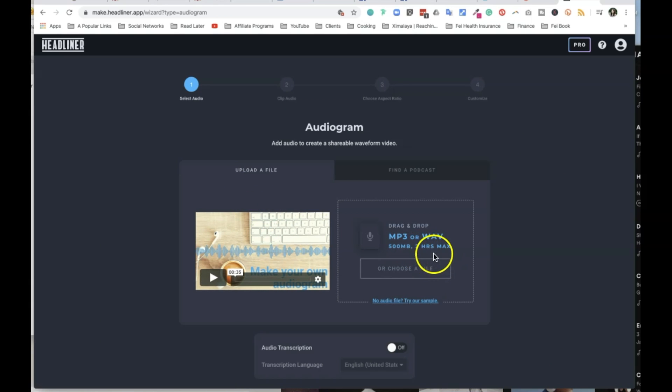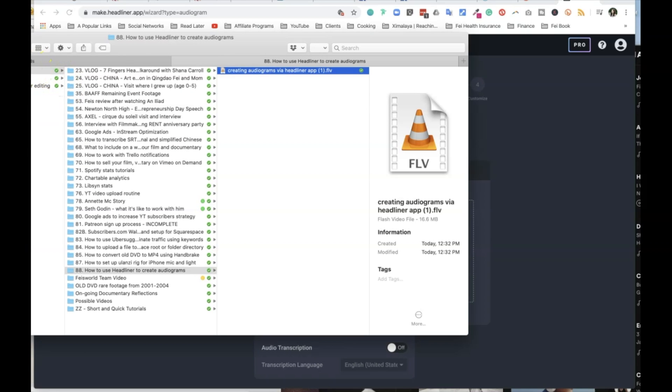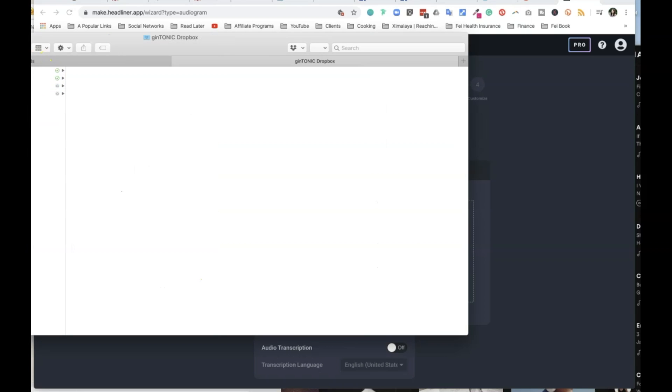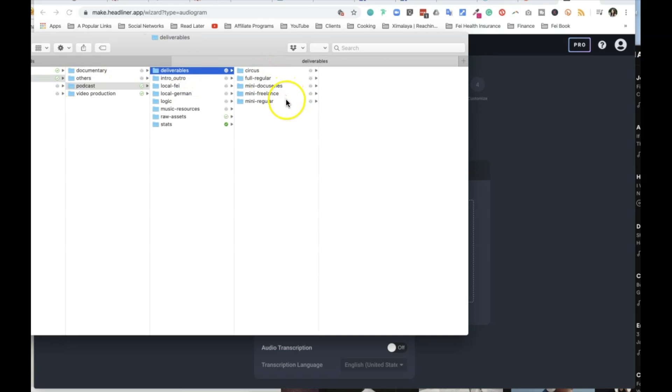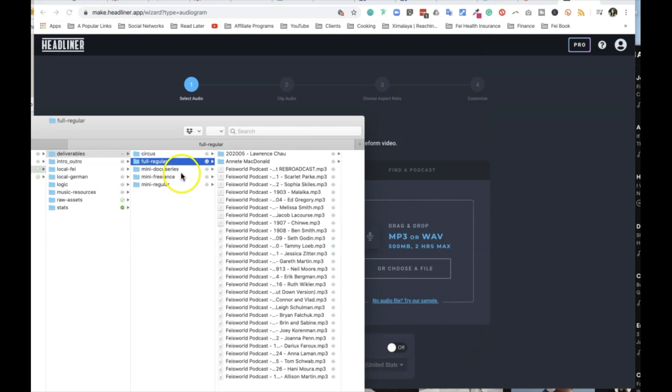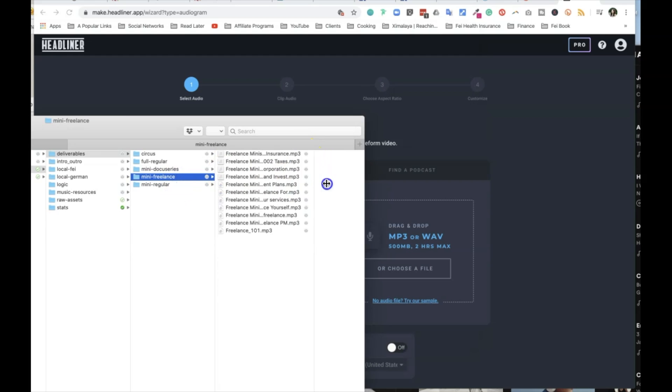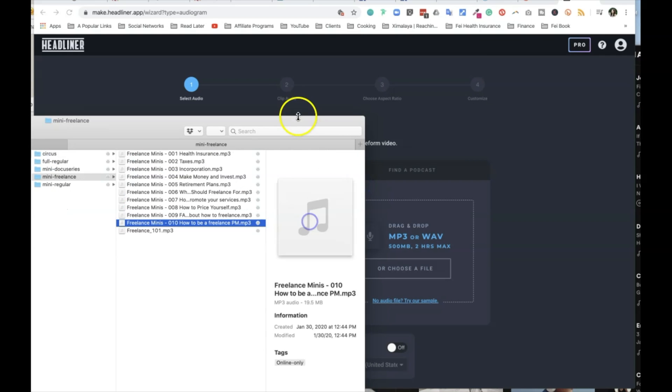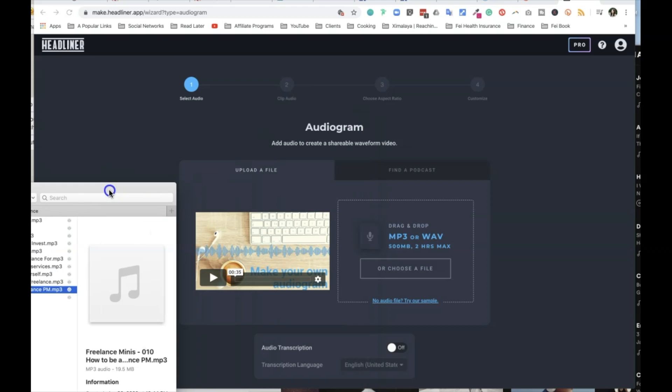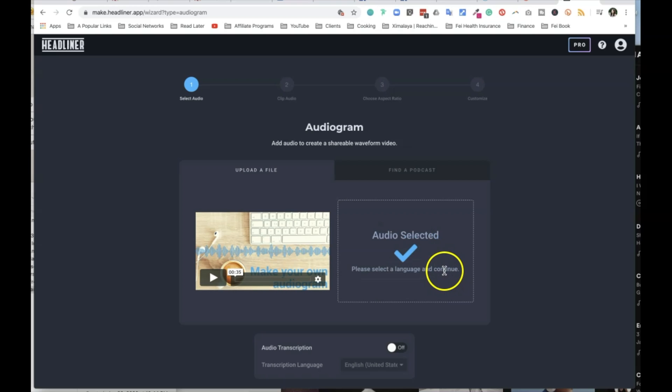When you get here, you have the options to basically drag and drop your audio files here, either MP3 or WAV file. So I'm going to go ahead and go to my podcast and grab a short episode. Okay, so I'm going to do a mini episode of freelancing, how to be a freelance PM, for example. This is not a super short episode. It's about 30 minutes long, but I'm only going to use the one from the kind of the beginning.